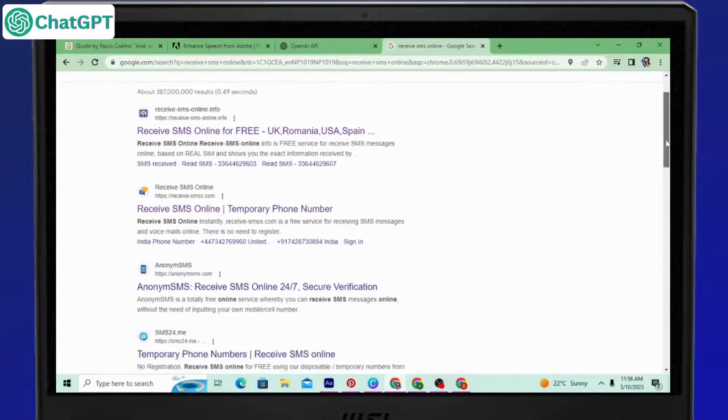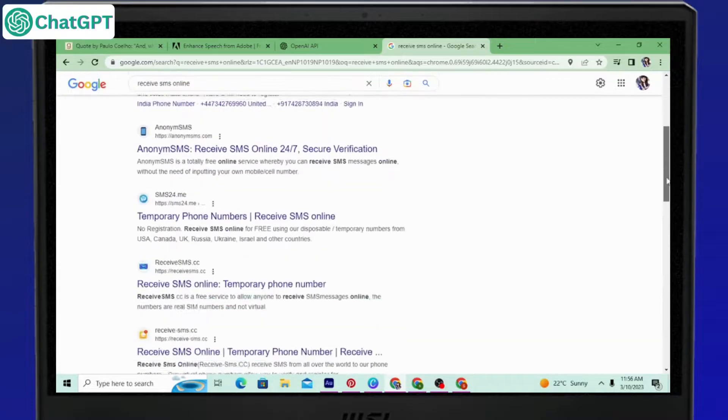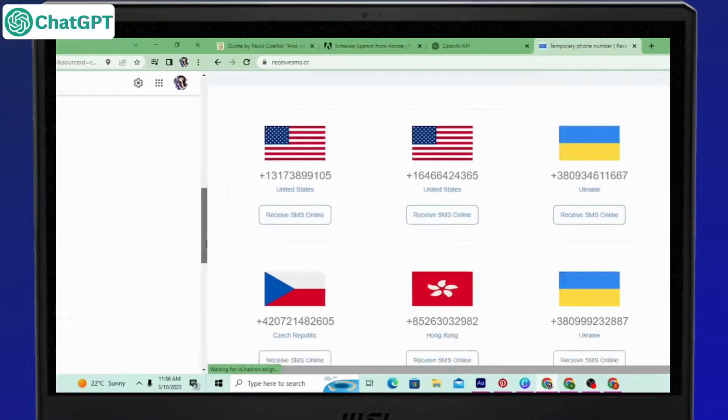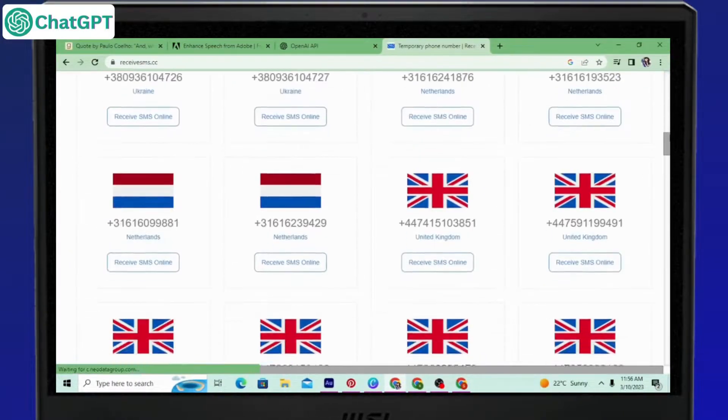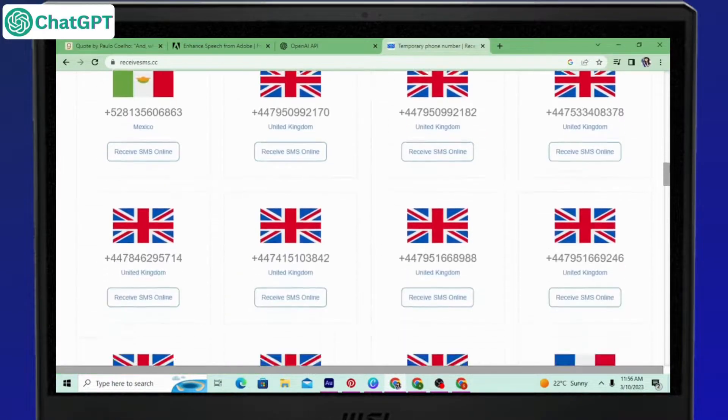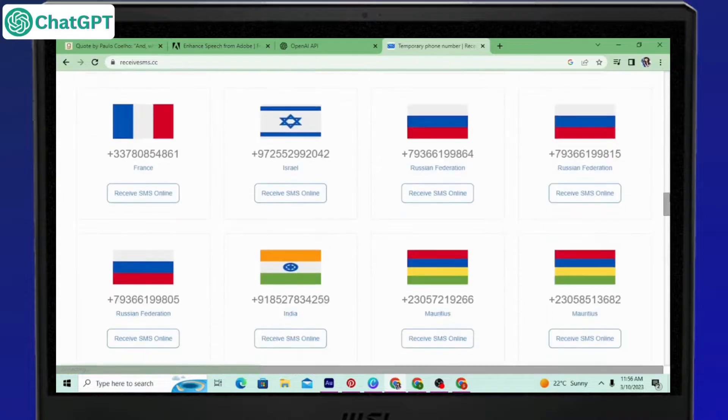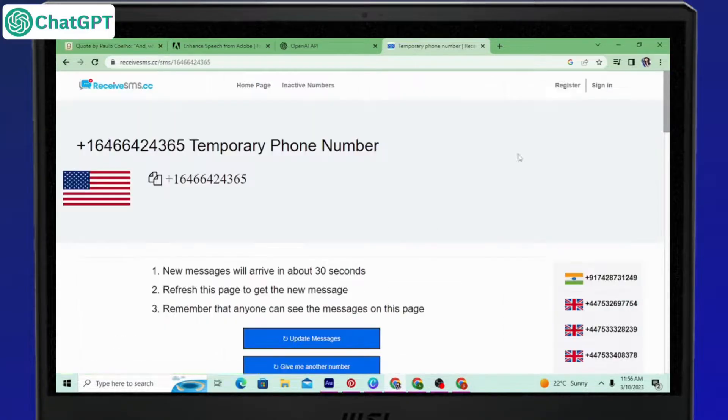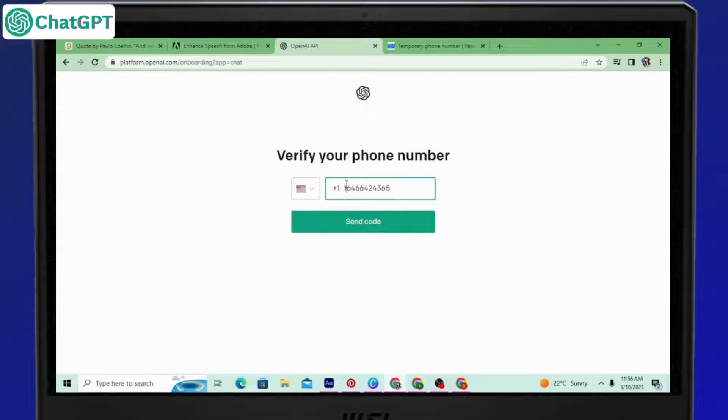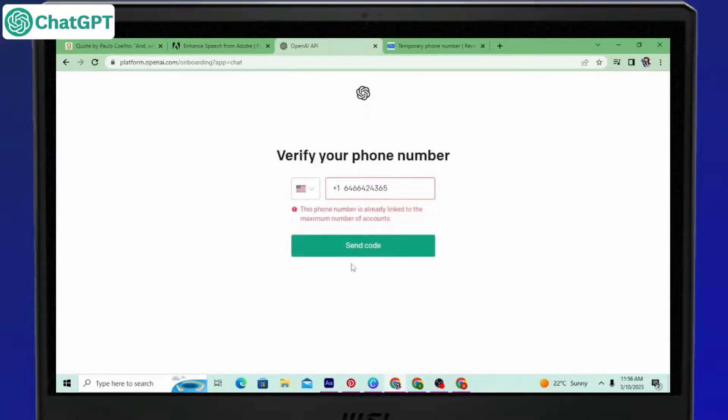There are so many websites from where you can choose the phone number, but the issue is that it is not easy to find the one that works for you because a lot of them have already been used to create ChatGPT accounts and you may see this number is already linked with maximum accounts and all that.